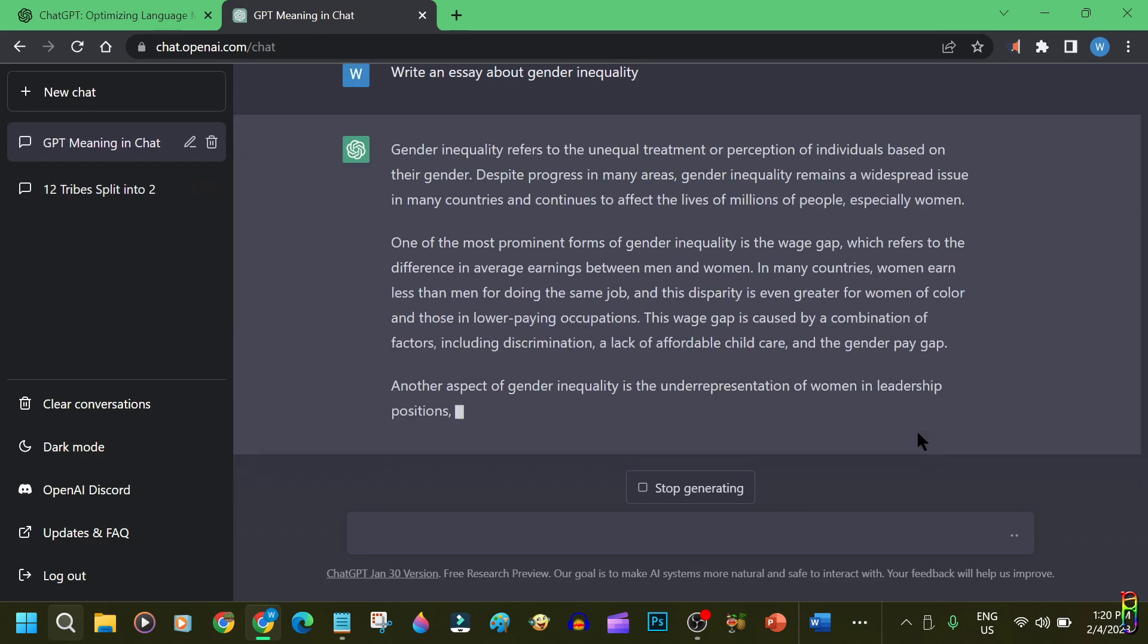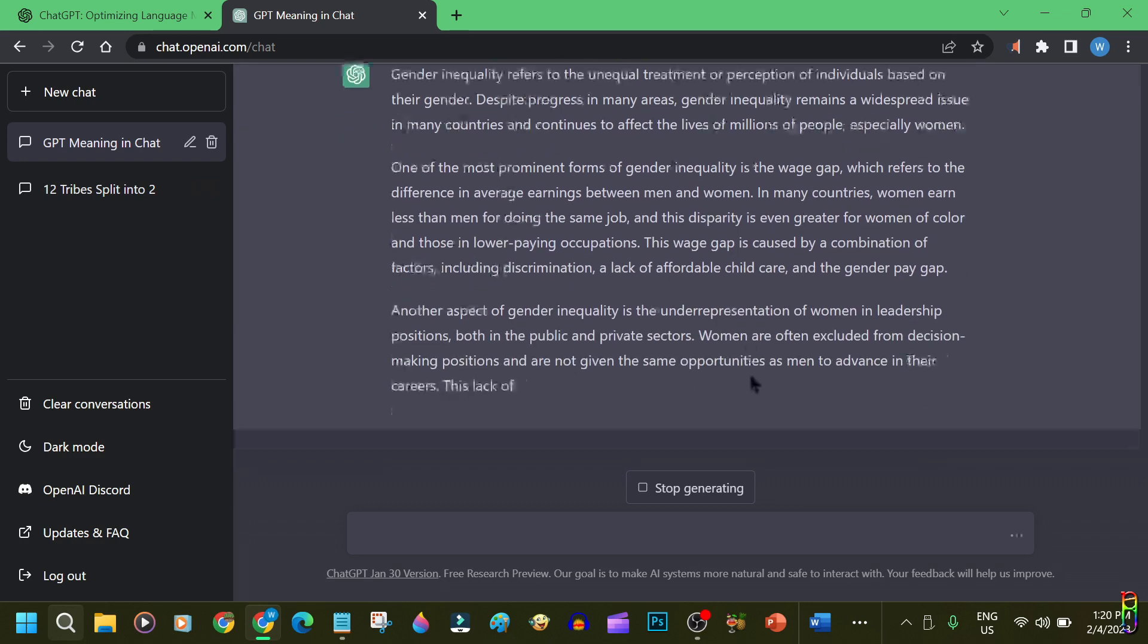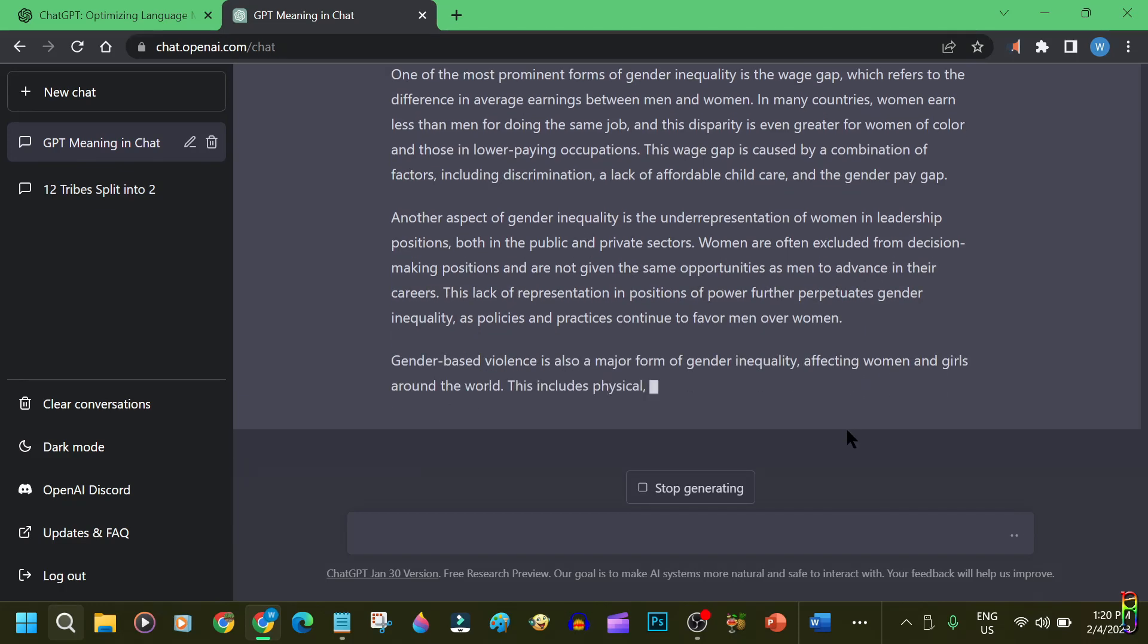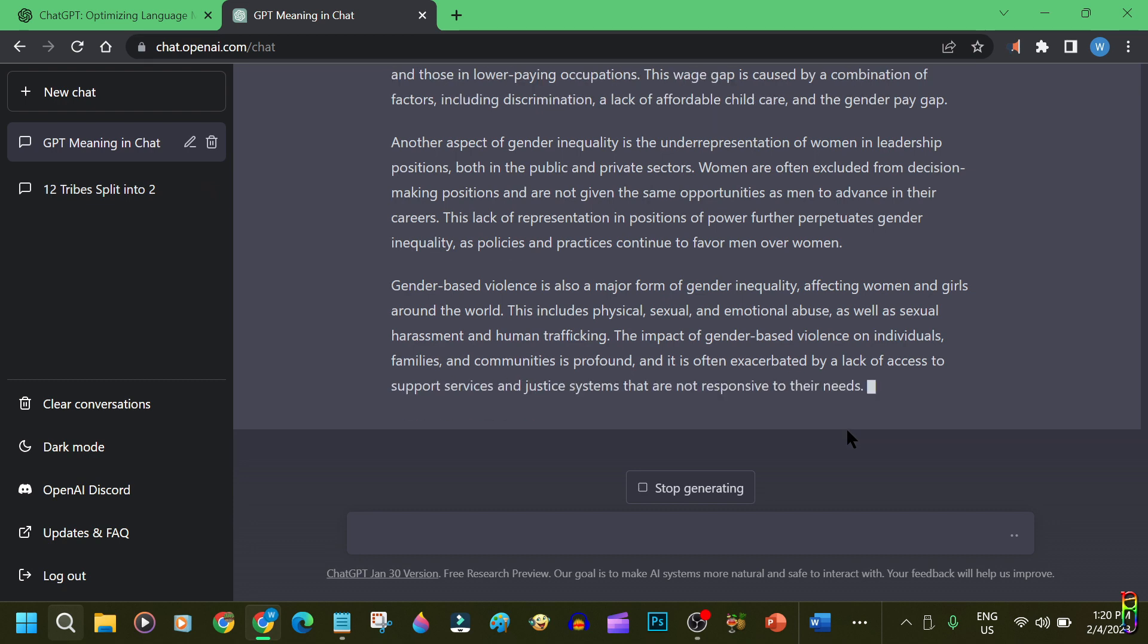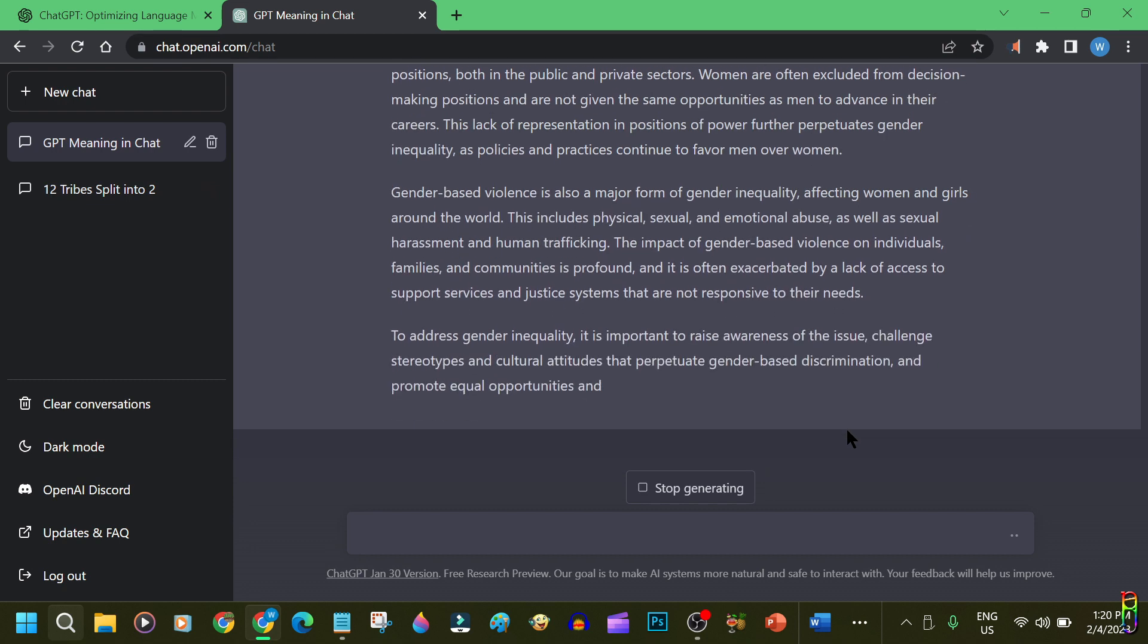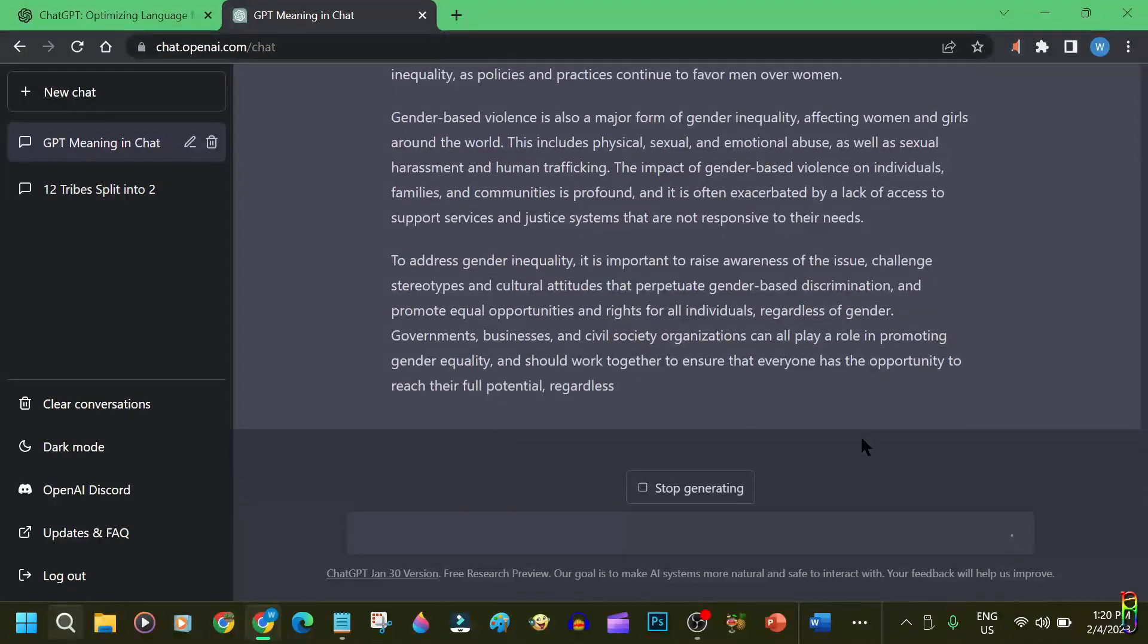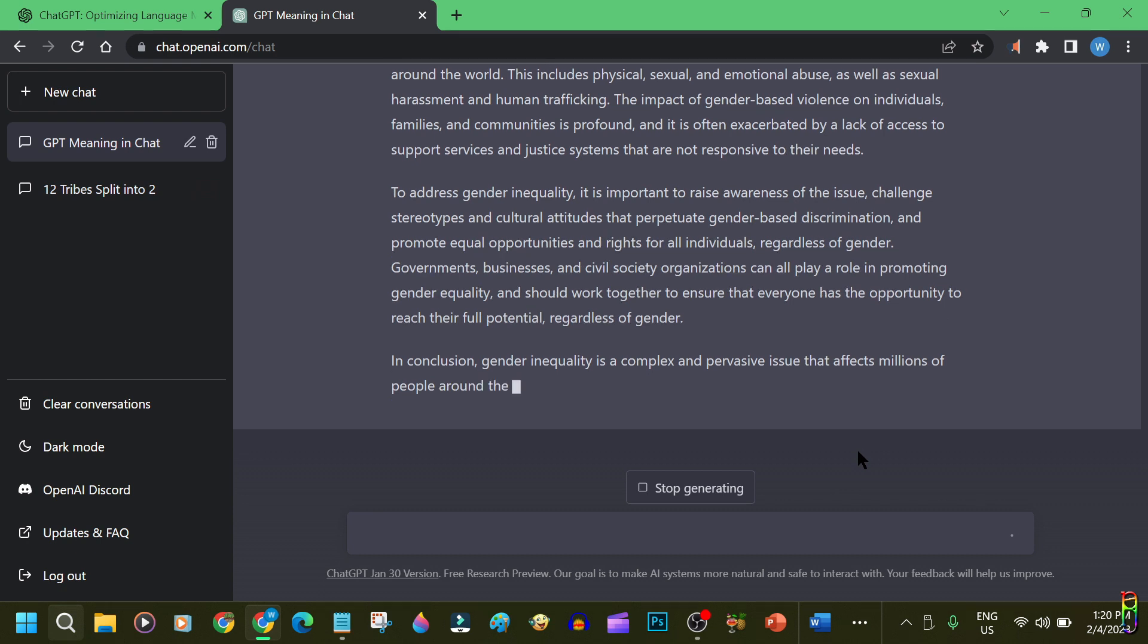Now it's talking about lack or less leadership role opportunities for women. I love its points, and I'm learning here. Wow. It's getting deeper. Now discussing violence for women and girls. This is really great. It does not only discusses the source and effects of gender inequality, it is even giving us things we can do to address and possibly solve gender inequality.